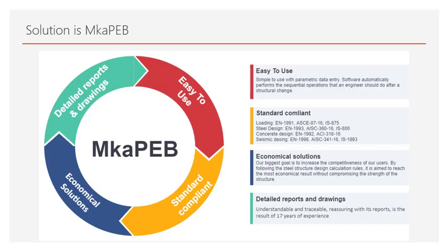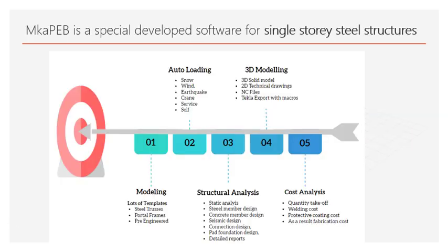The software that will solve these problems is called MKAPEB. It is a software that provides fast, standards compliant, easy to use, economical solutions. Understandable and traceable, reassuring with its reports, it is the result of 17 years of experience.